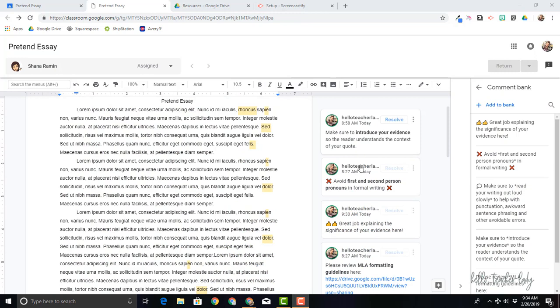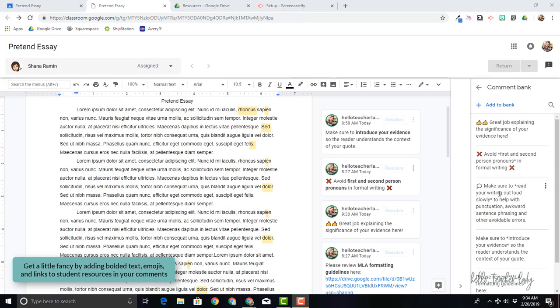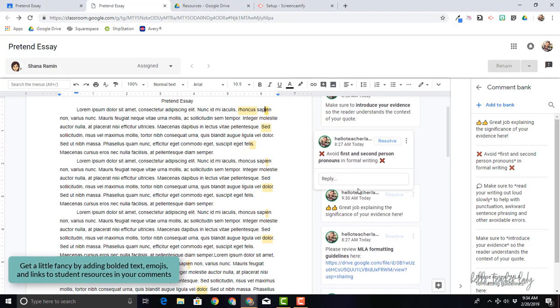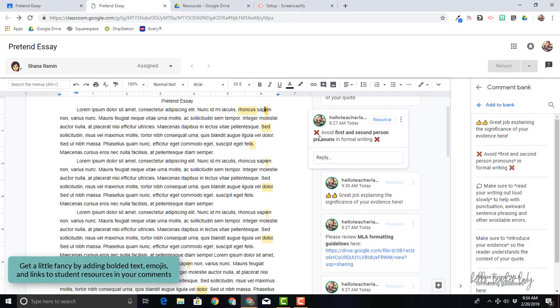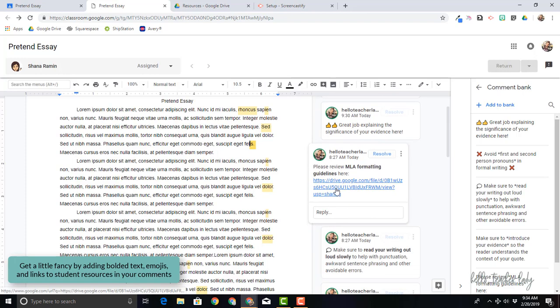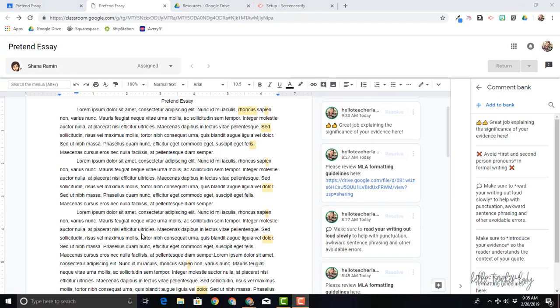We'll also talk about how to get a little fancy with our comments, so I'll show you how I added these emojis and bold text and how we can add links to outside resources for students to access as well.